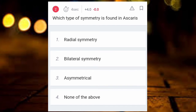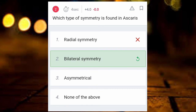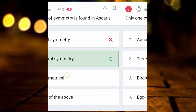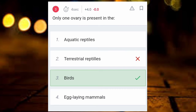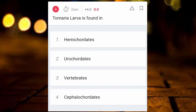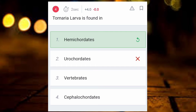Second question: which type of symmetry is found in Ascaris? The answer is bilateral symmetry. Third question: only one ovary is present in which organism? The answer is birds. Next: Tornaria larvae are found in hemichordates.